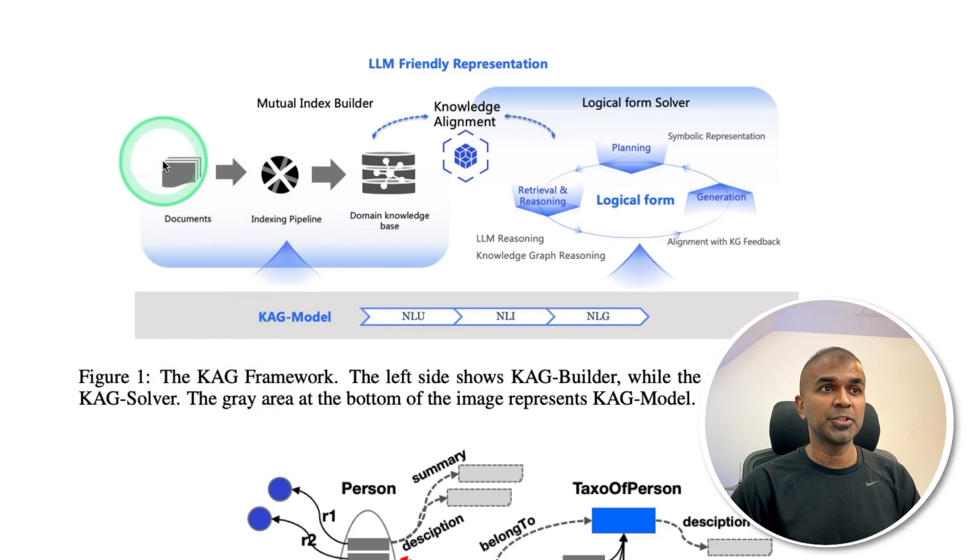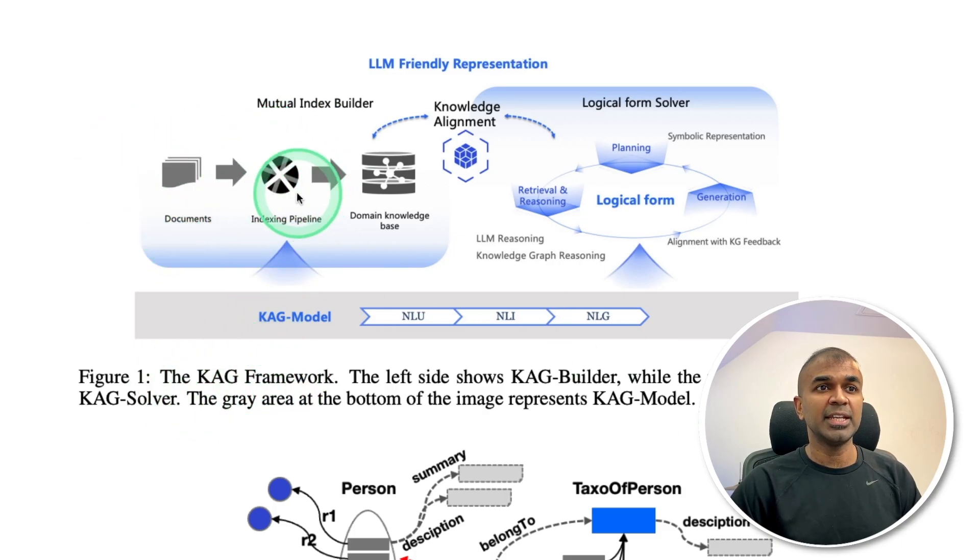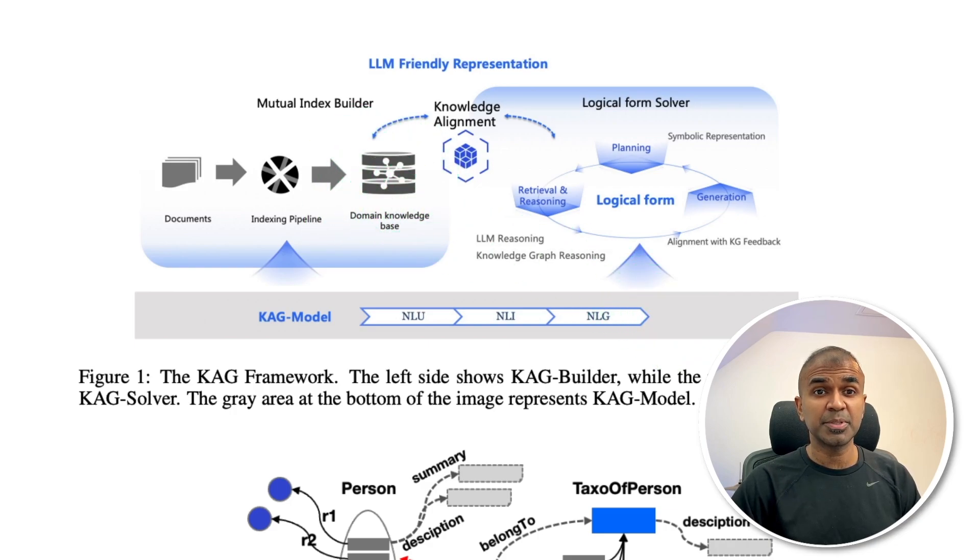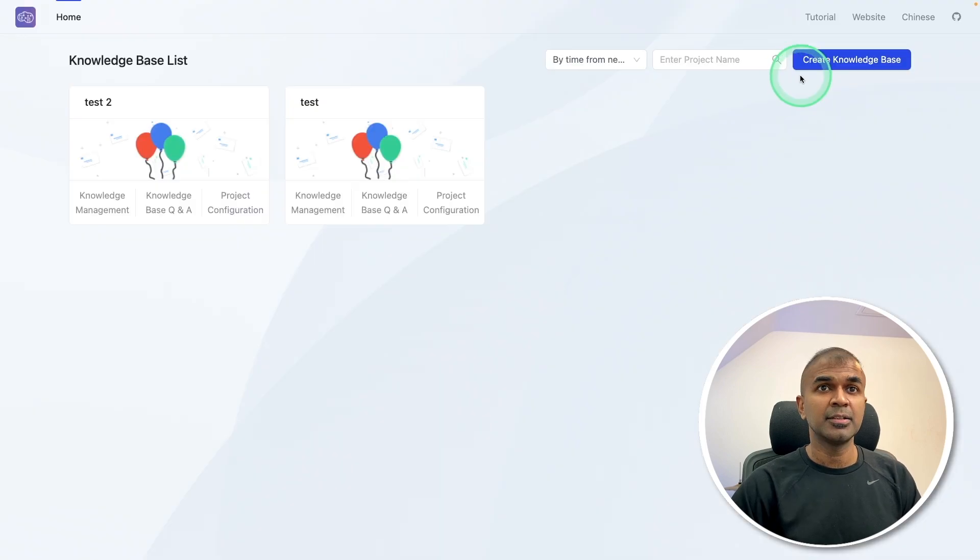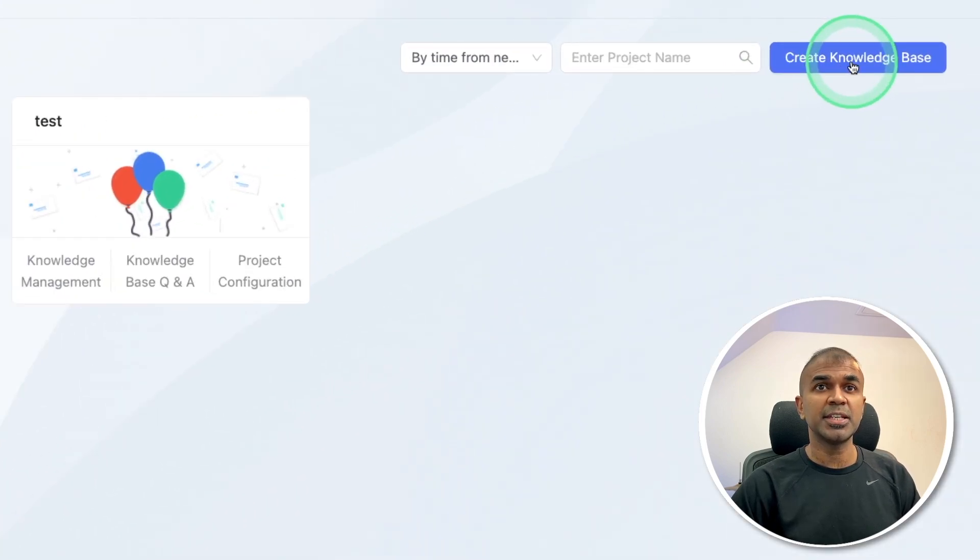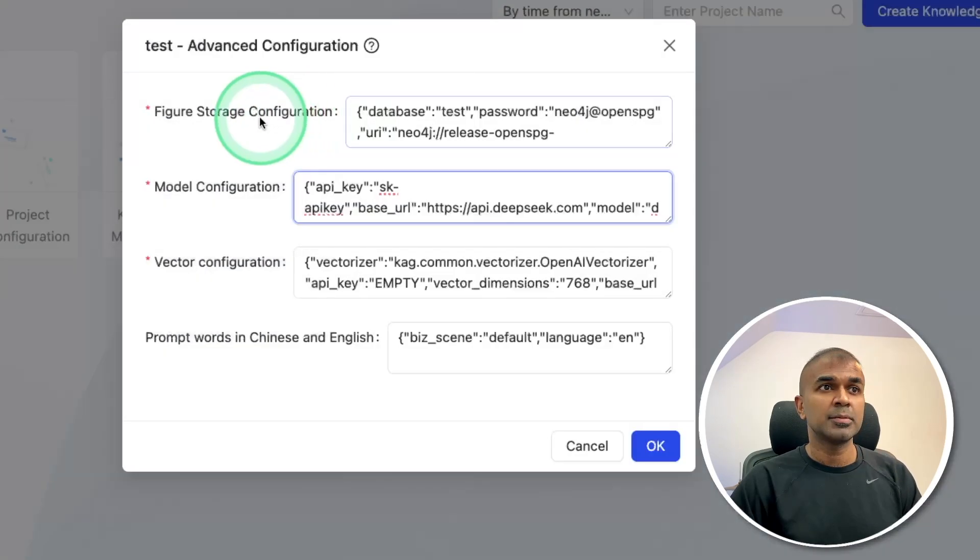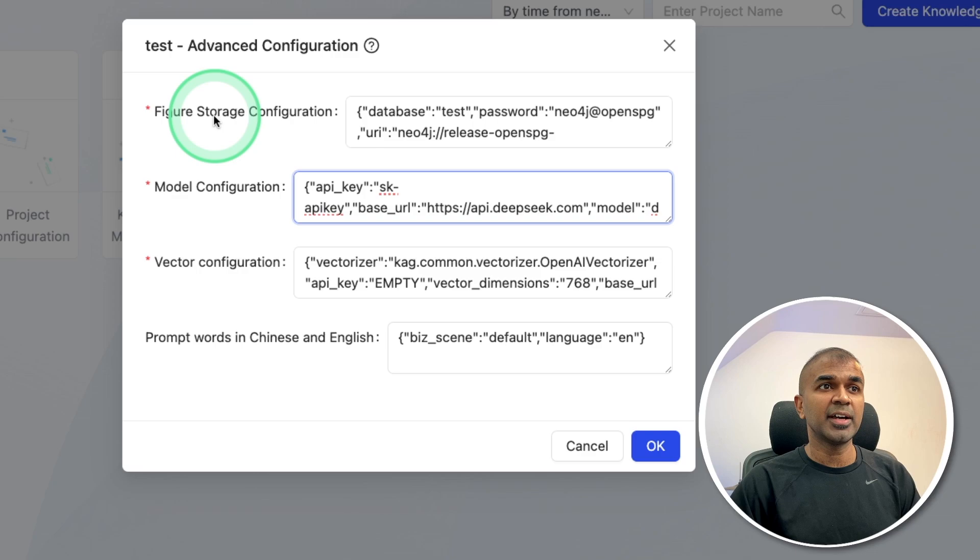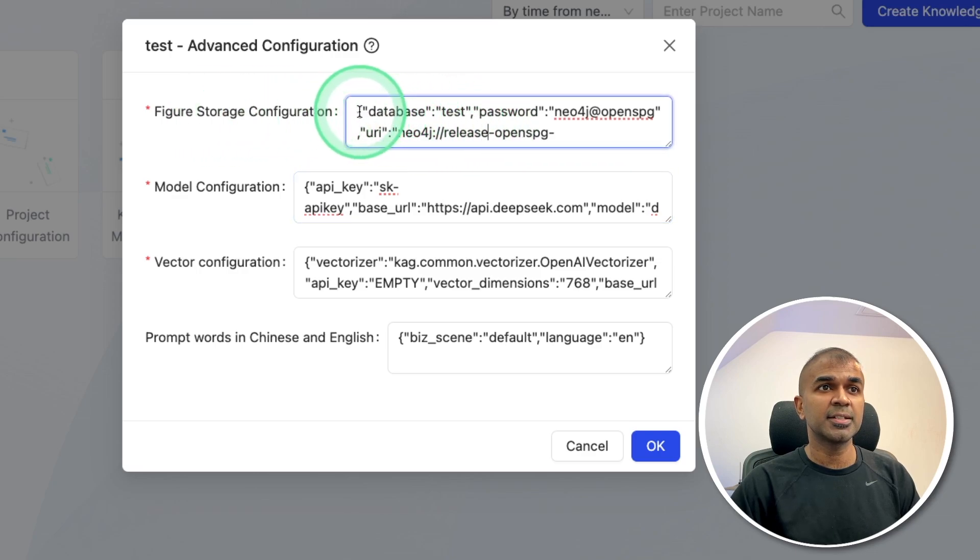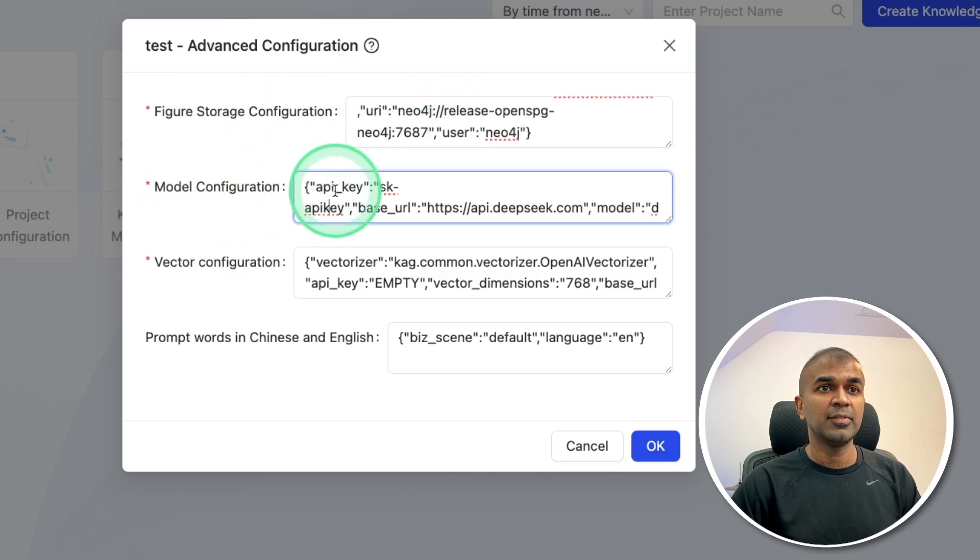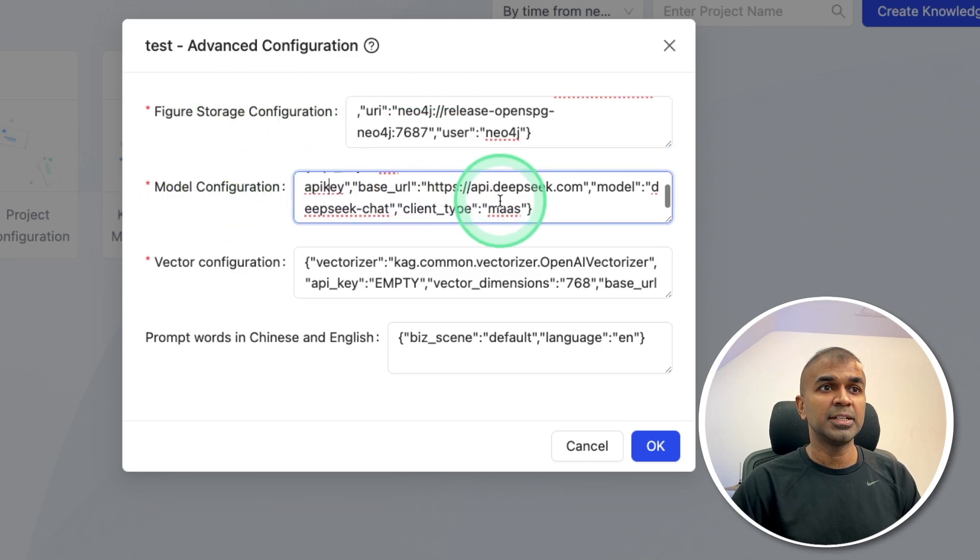So here you can see create knowledge base, clicking on that. So adding the file storage configuration like this, and the model configuration, we are going to use DeepSeq chat model. And here I'm adding the API key.